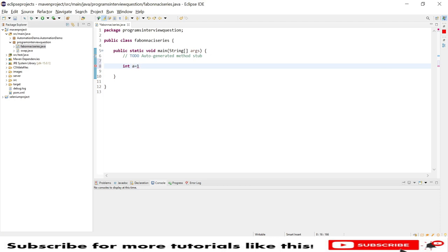equal to zero and b equal to one. And we need a new variable called number, so I will now just declare it and don't initialize any value here.